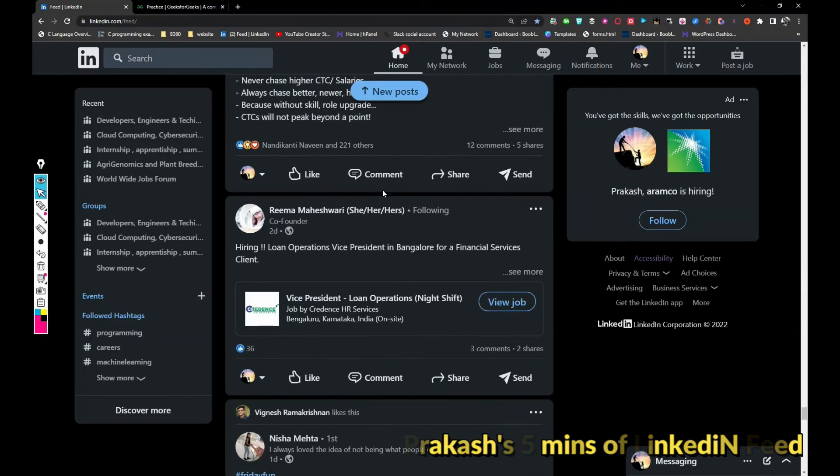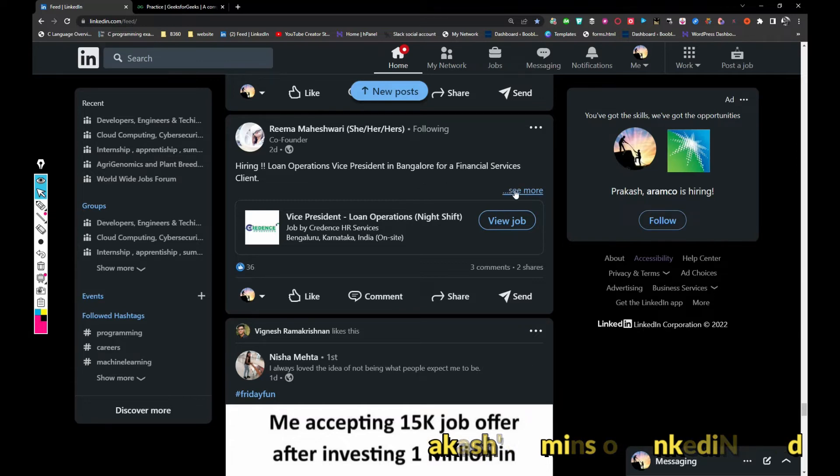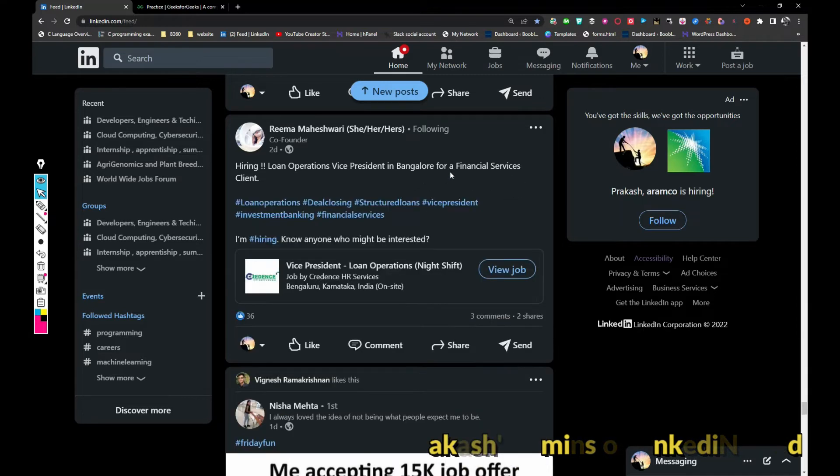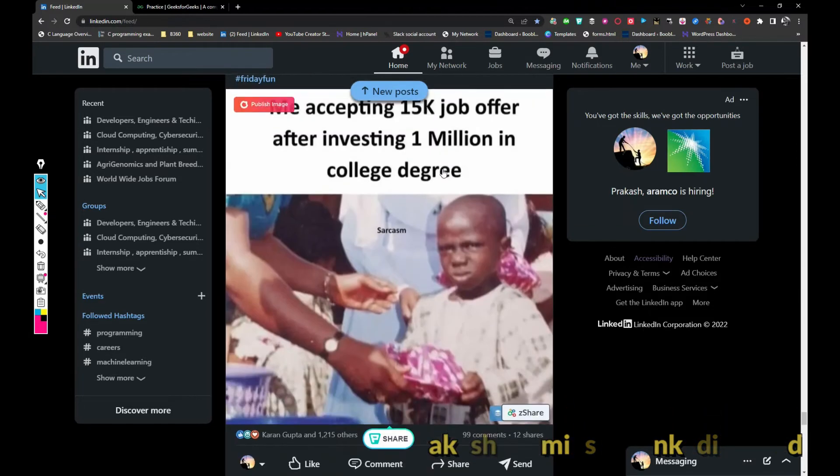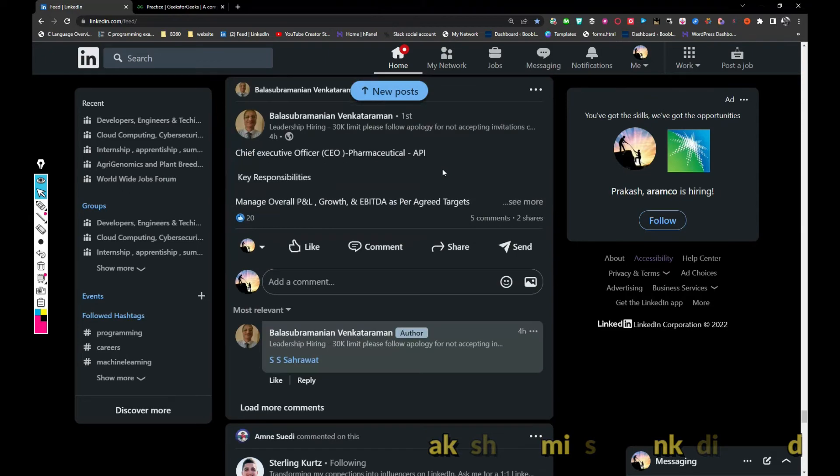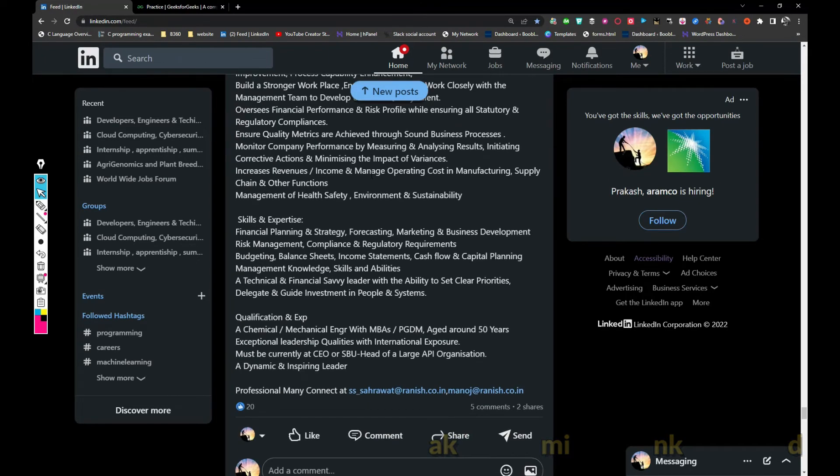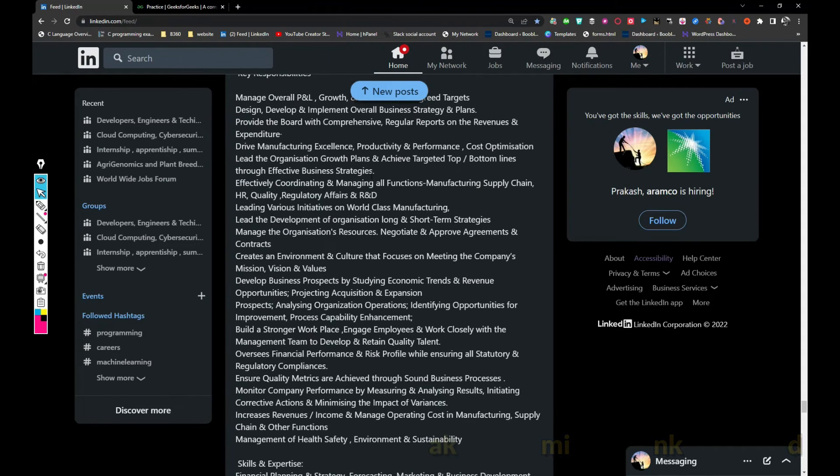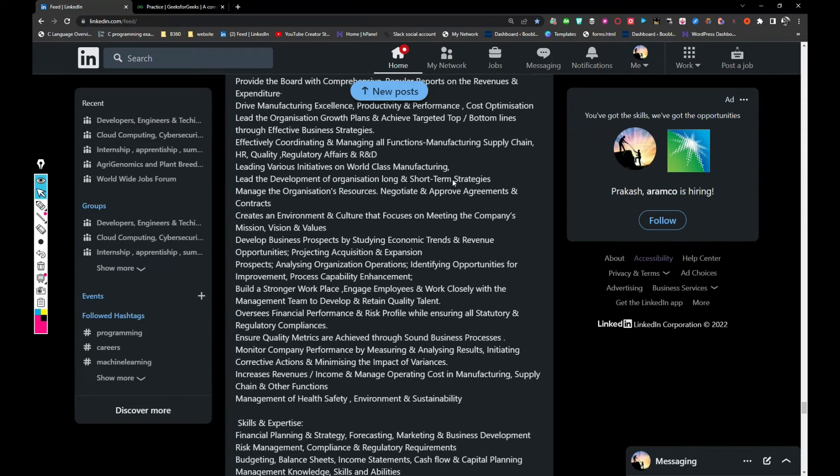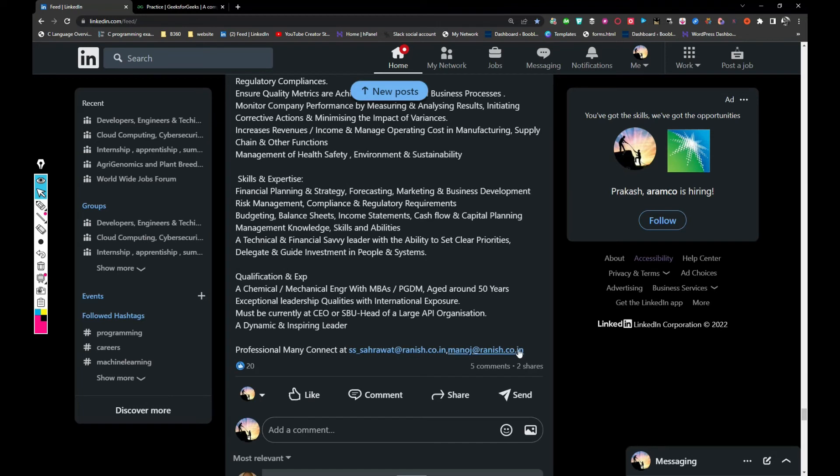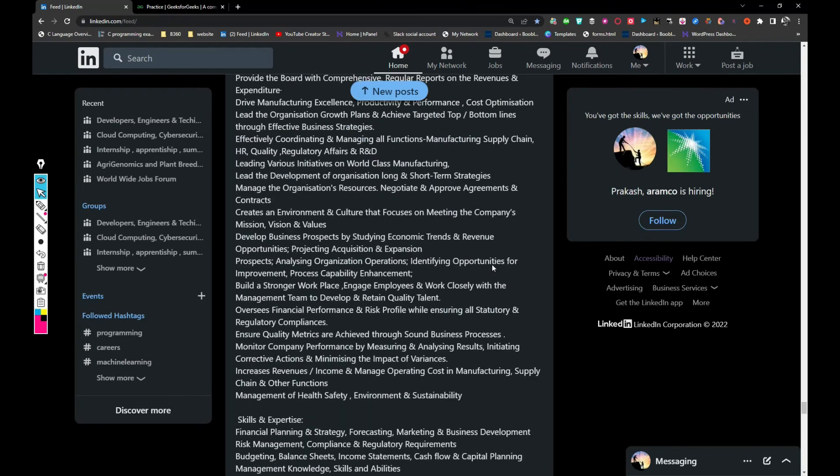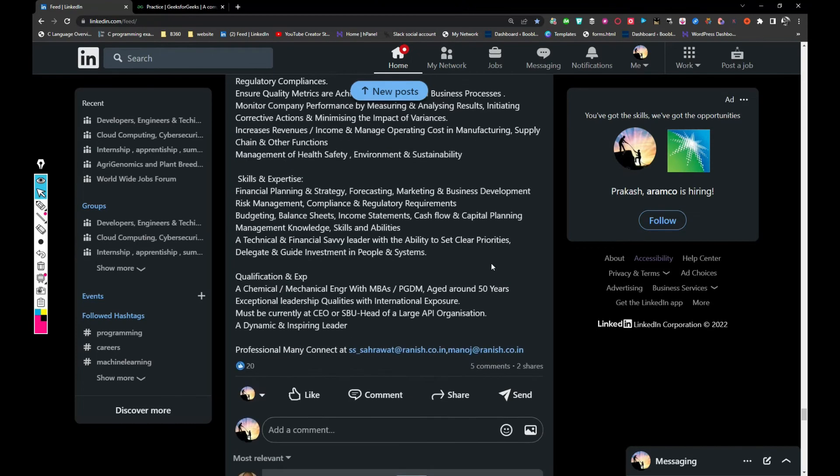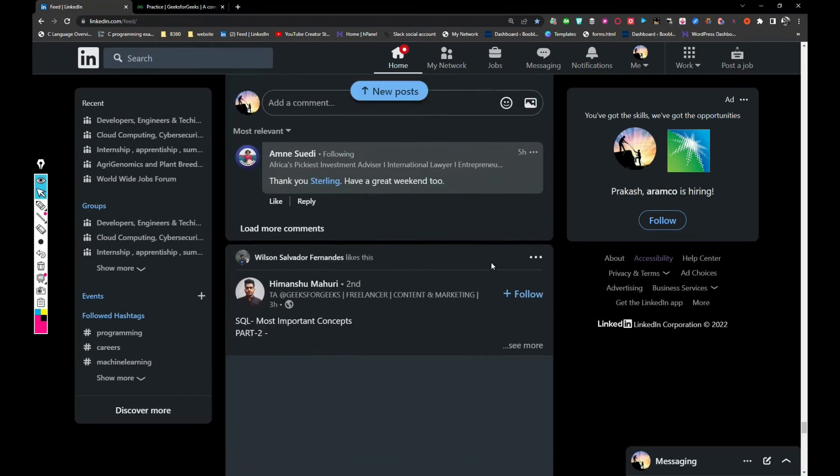Reema Maheshwari is hiring for VP in Bangalore for financial services company. And then a company is hiring for CEO I think for pharmaceutical API. And if you are interested, share your updated resume with sssarvat at ranish.co.in and Manoj at ranish.co.in. So basically pause this video and read the description and apply friends.